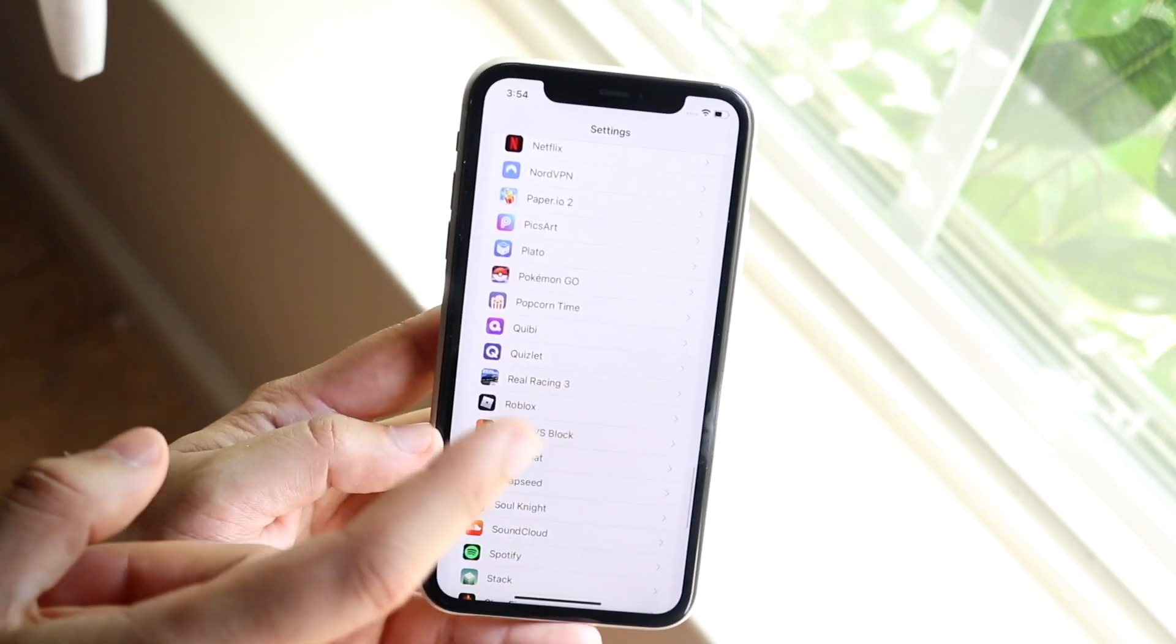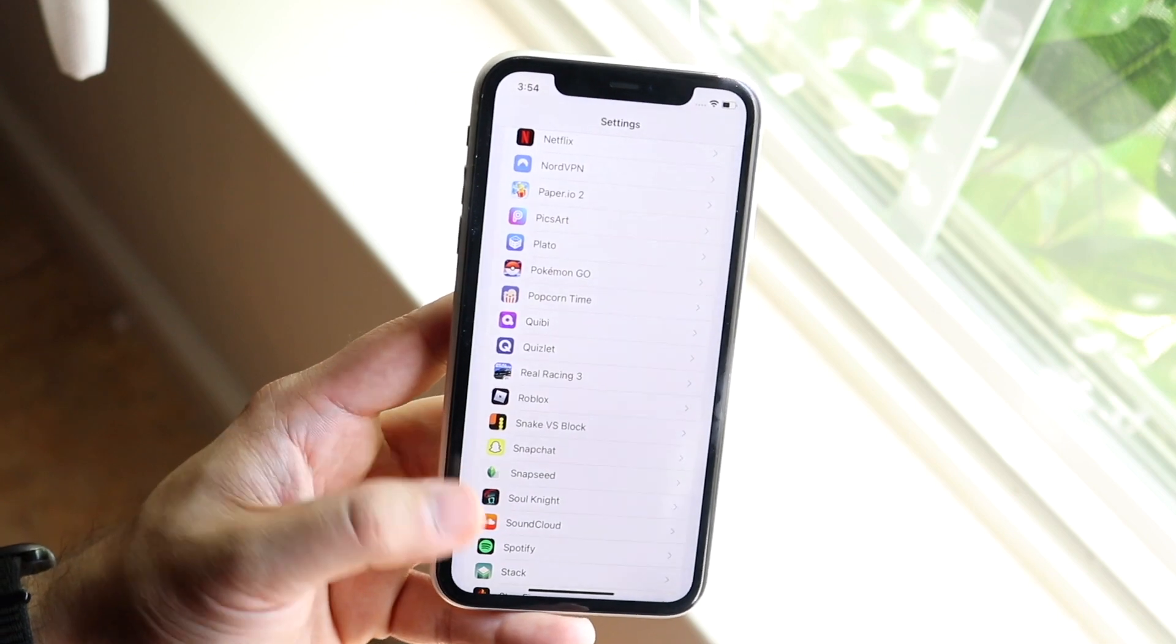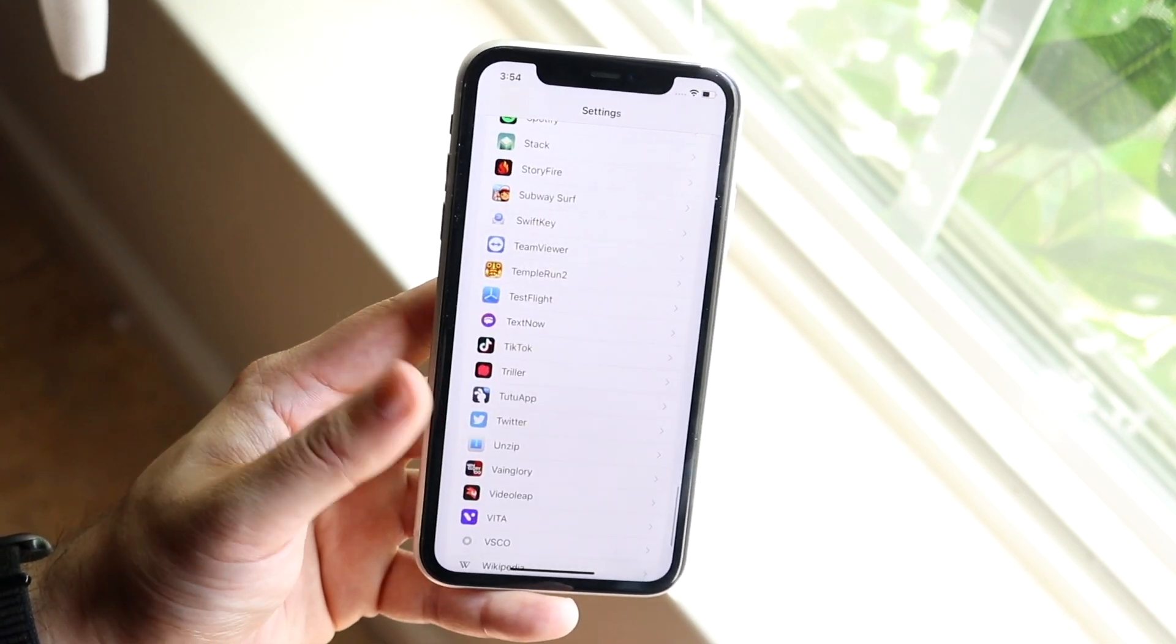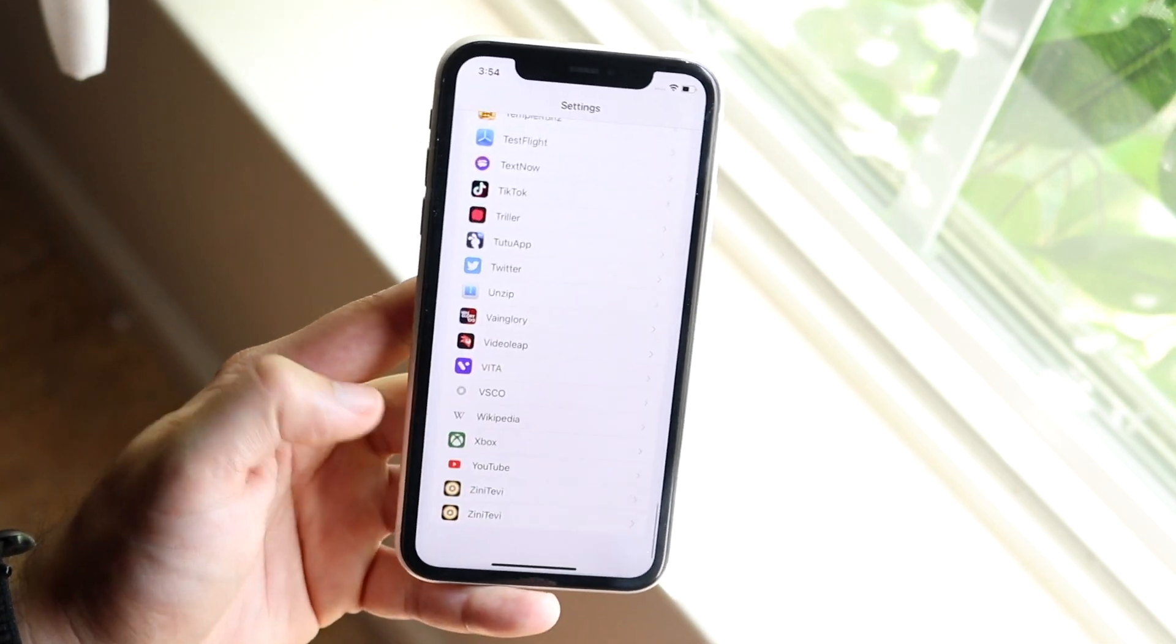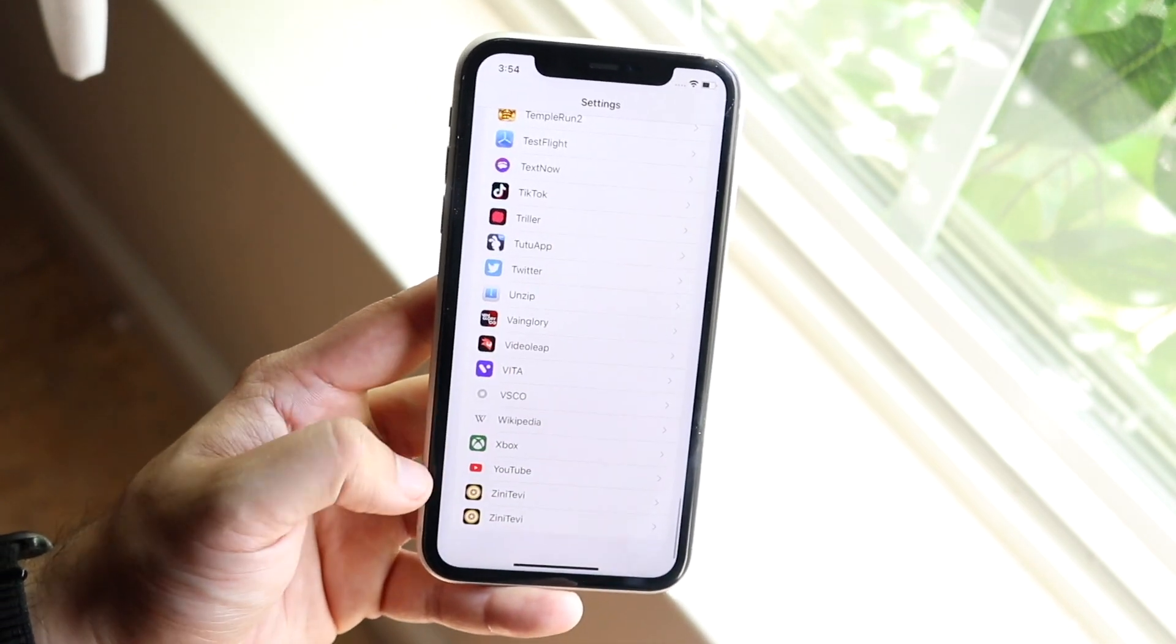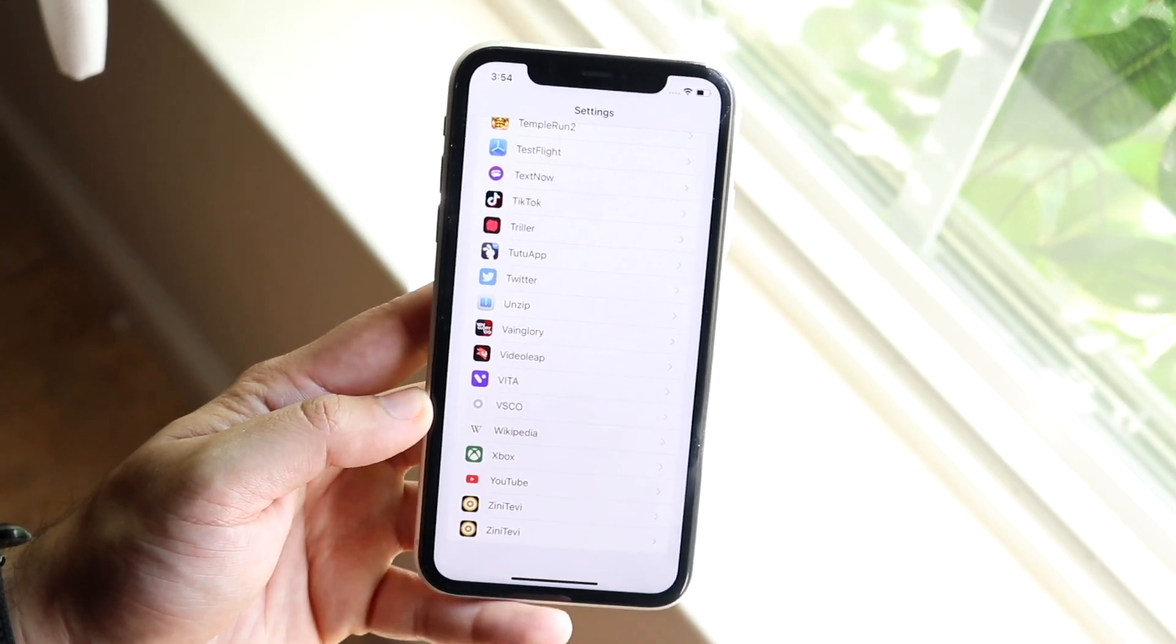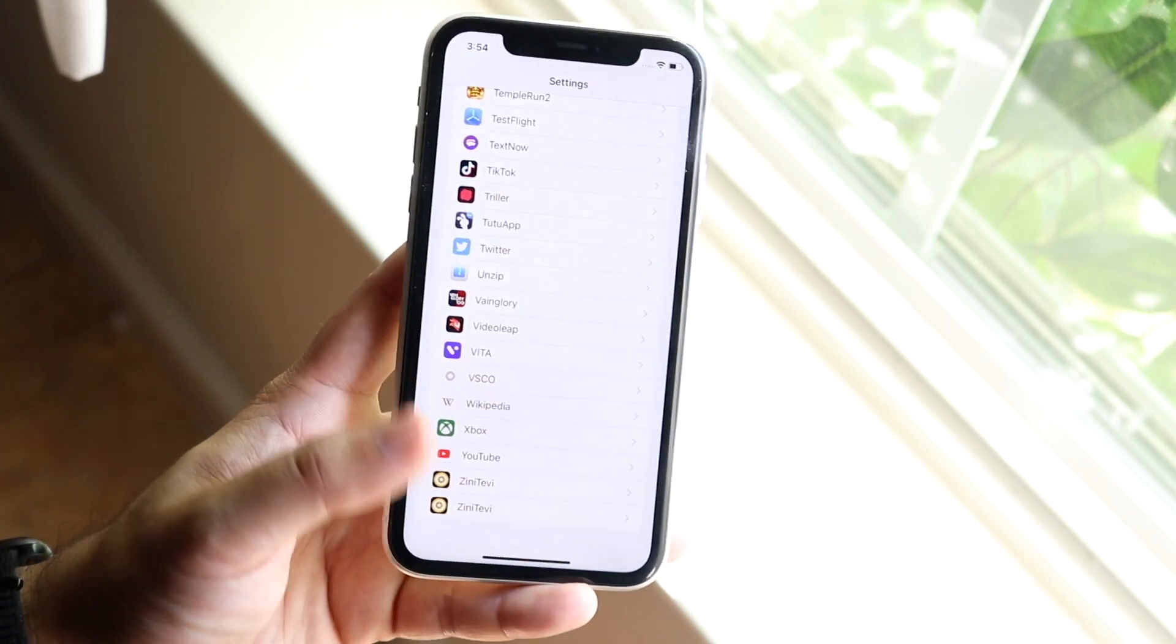Now, you will have to do that to every single app that you want to enable. So the same thing goes for TestFlight, for TikTok, whichever apps you have, Instagram, YouTube, whichever apps you want to allow the camera at, that's really all you have to do.